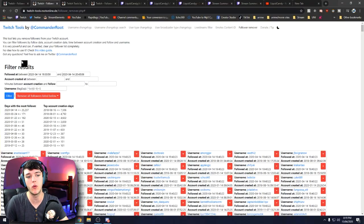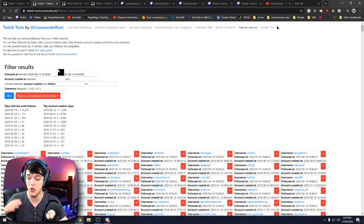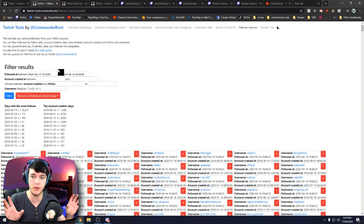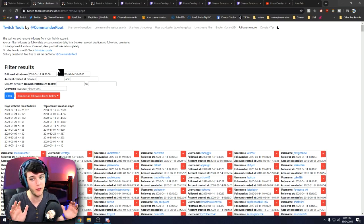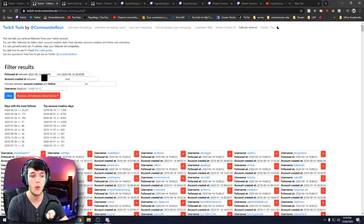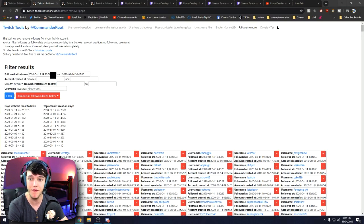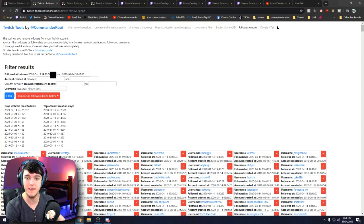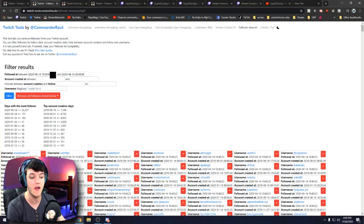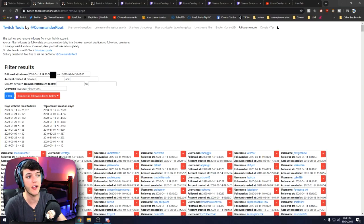It's going to come up with this page. This is the page where we're going to filter out your follow bots from your real followers, because we don't want to get rid of the real followers. What you're going to want to do is find the time that your followers followed your channel. If you've been followed by over 25,000 follow bots like myself, you're going to need to find the exact times.